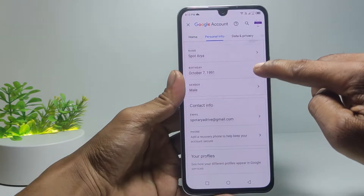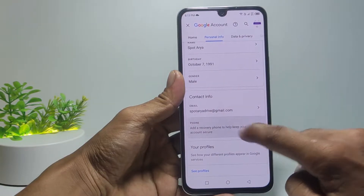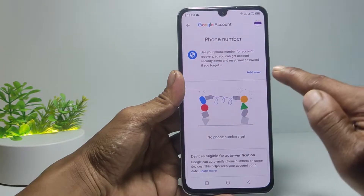Then scroll down — here there is a Phone option. Just tap it, then tap Add Now.